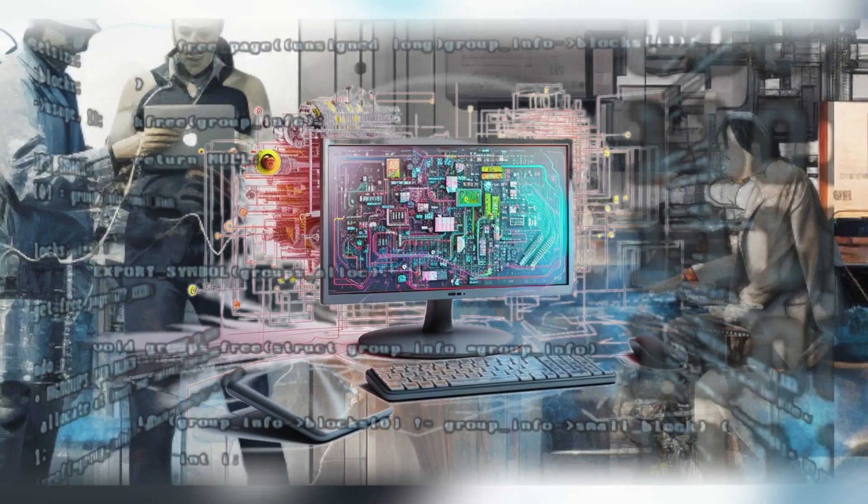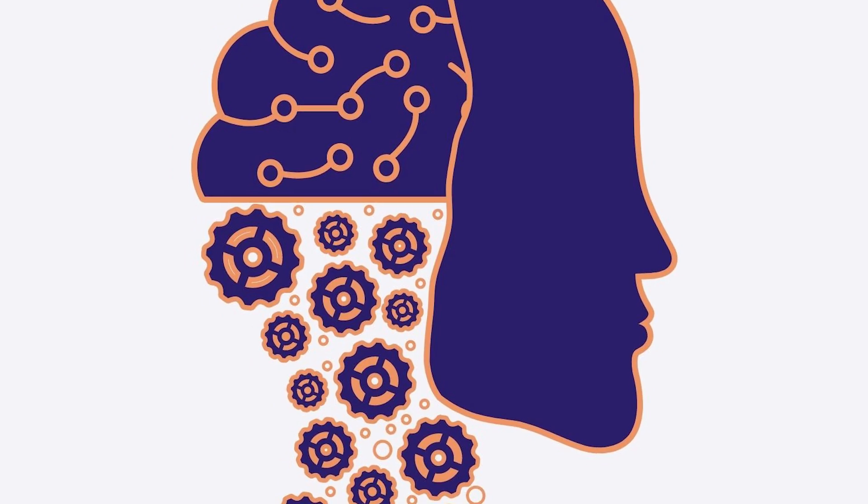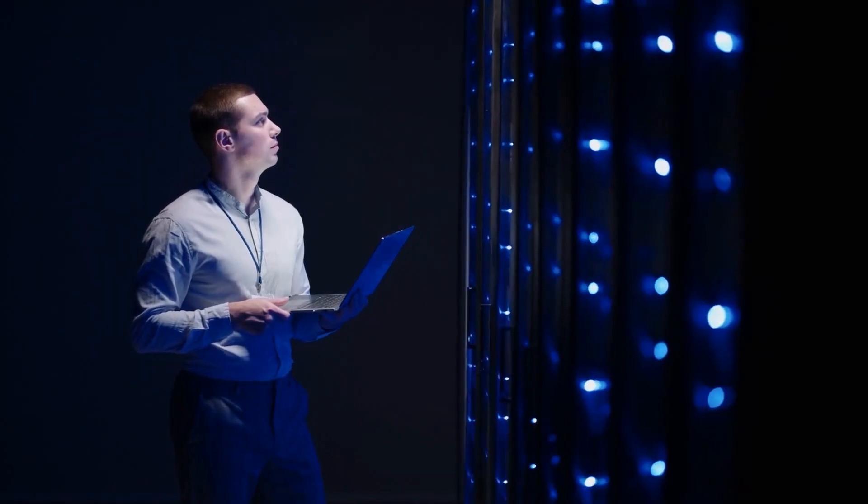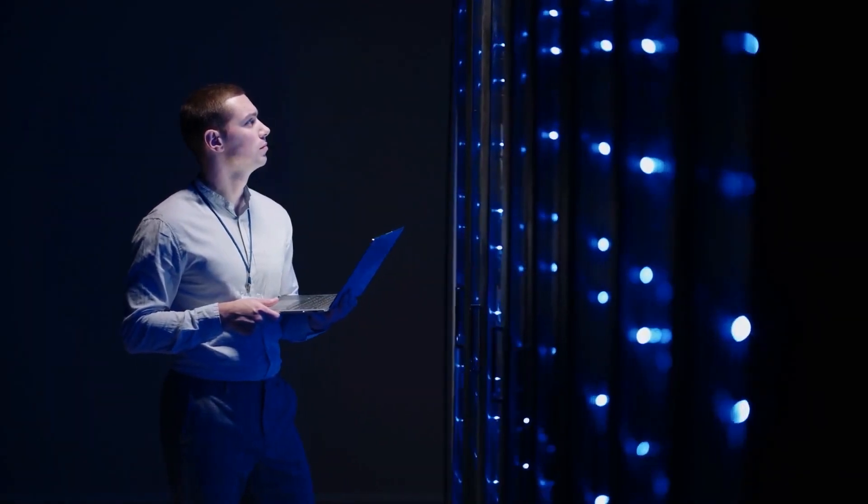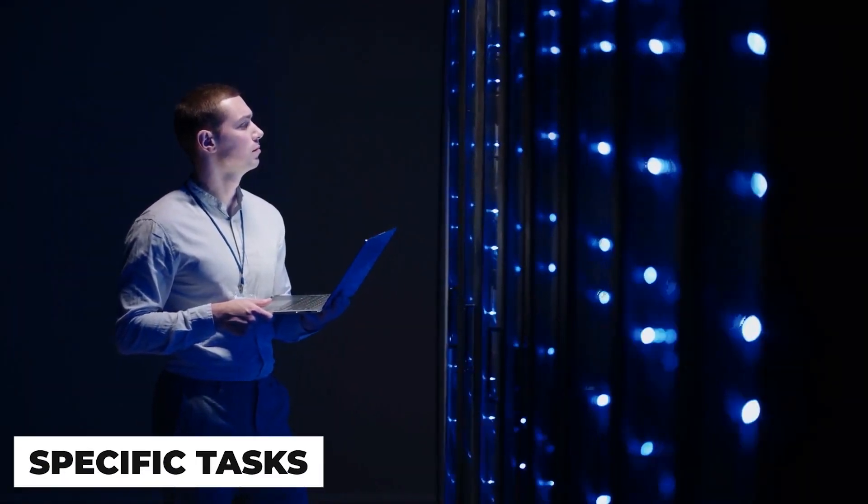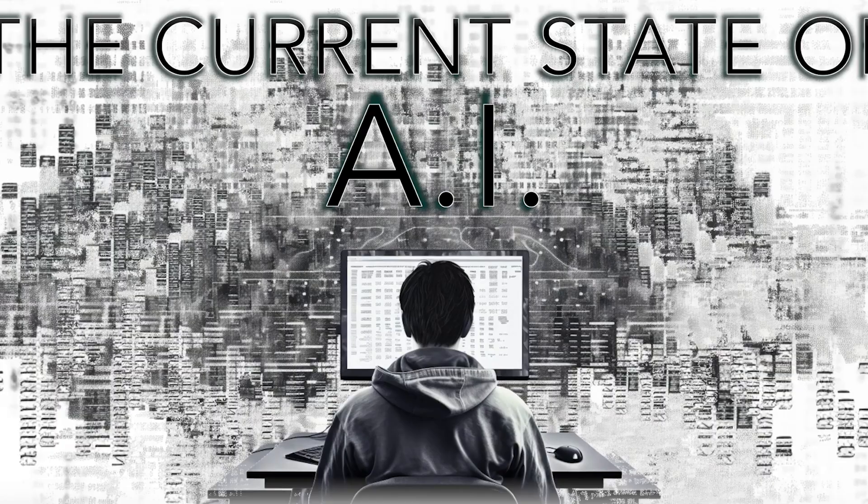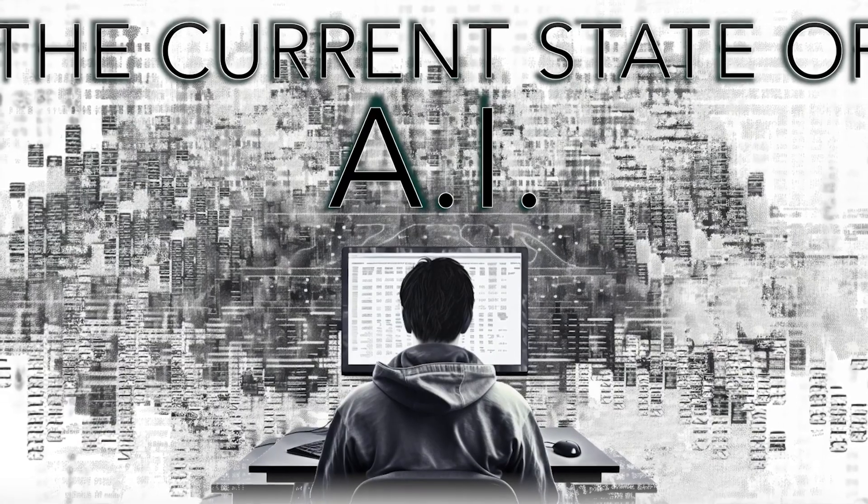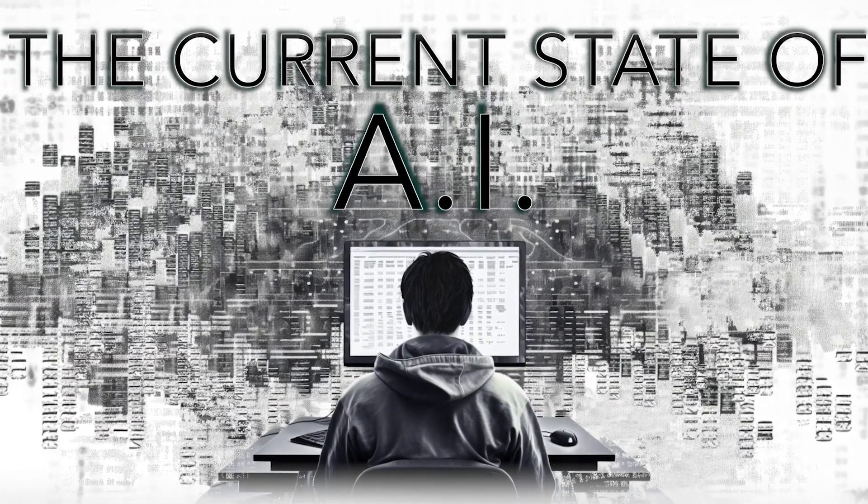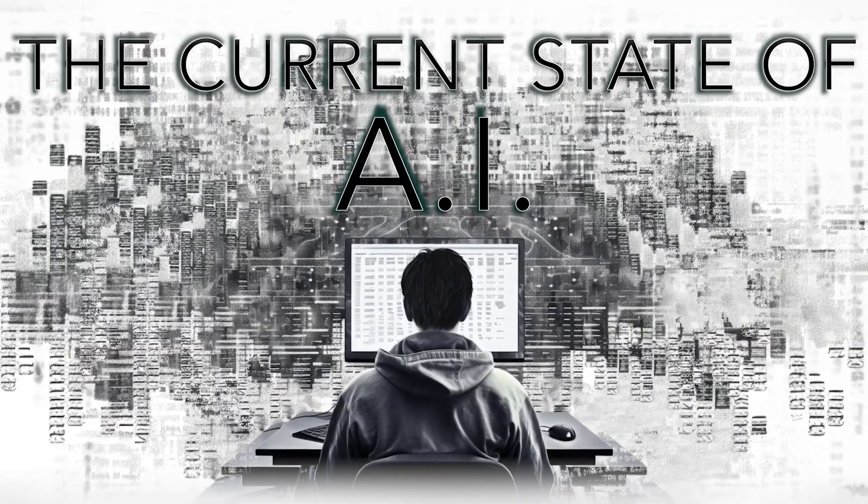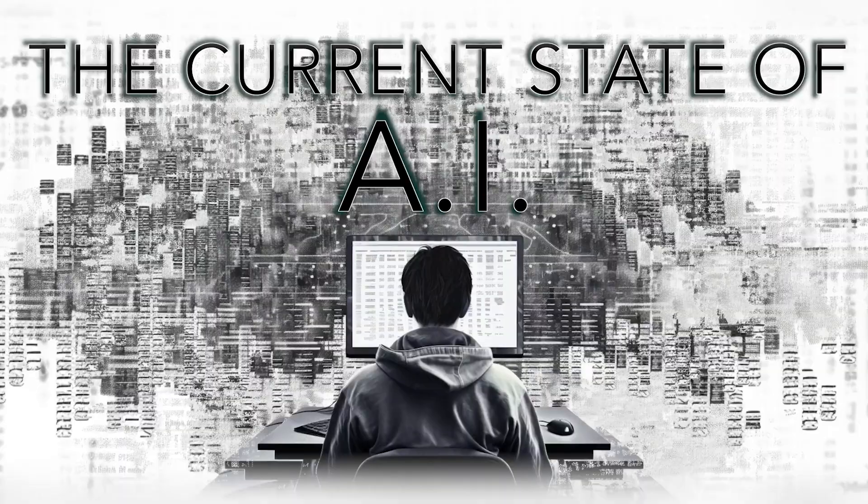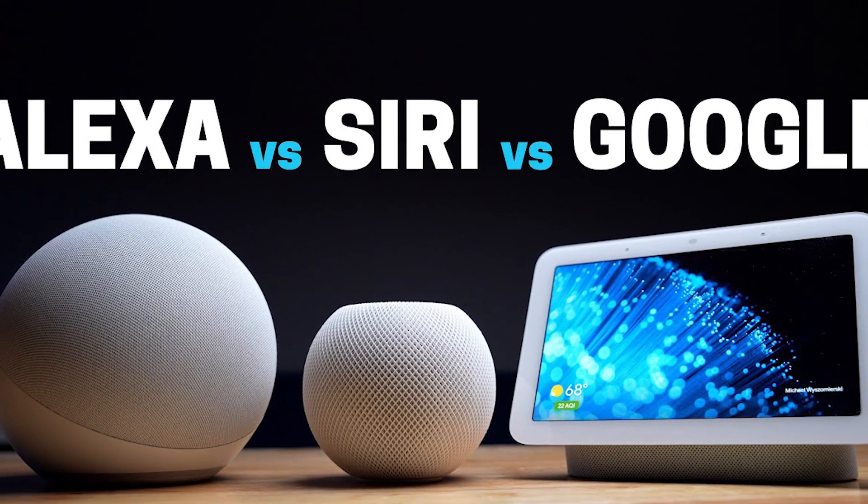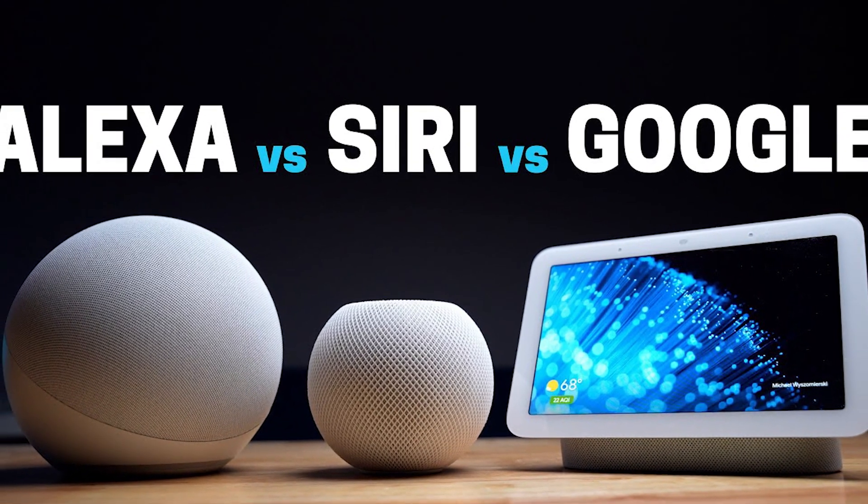Currently, we see AI primarily in two forms: narrow AI and general AI. Narrow AI, which we use daily, is specialized in specific tasks. Examples include image recognition, natural language processing, and recommendation systems. Siri, Alexa, and AlphaGo fall into this category.